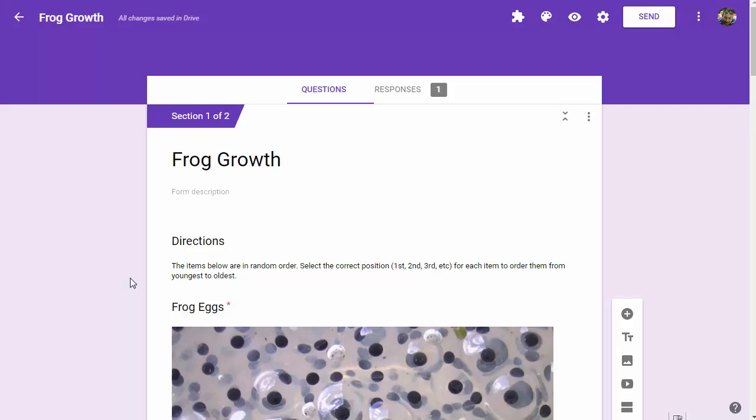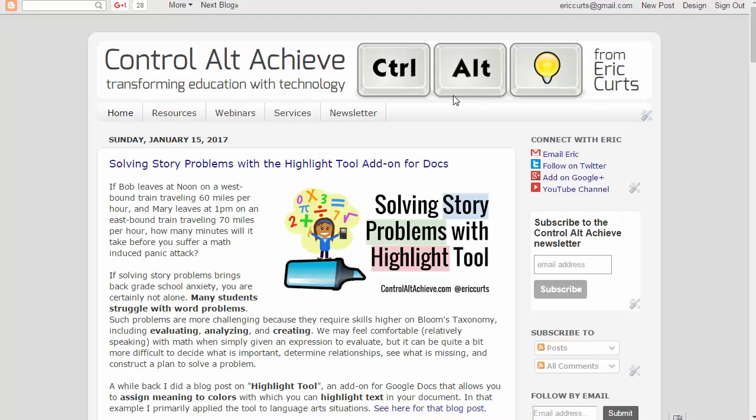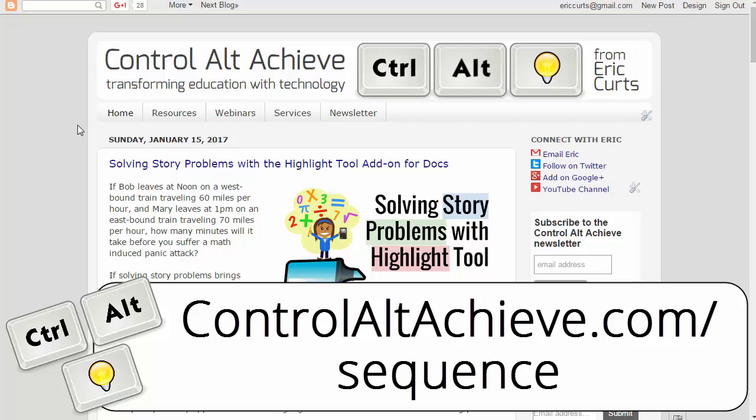Try that out and see how it works. Gives you another option to give your students some creative assessments. If you'd like more information on this and get some nitty-gritty details on exactly how that was done, head on over to my website at controlaltachieve.com. Specifically, go to controlaltachieve.com/sequence for the blog post with this video.